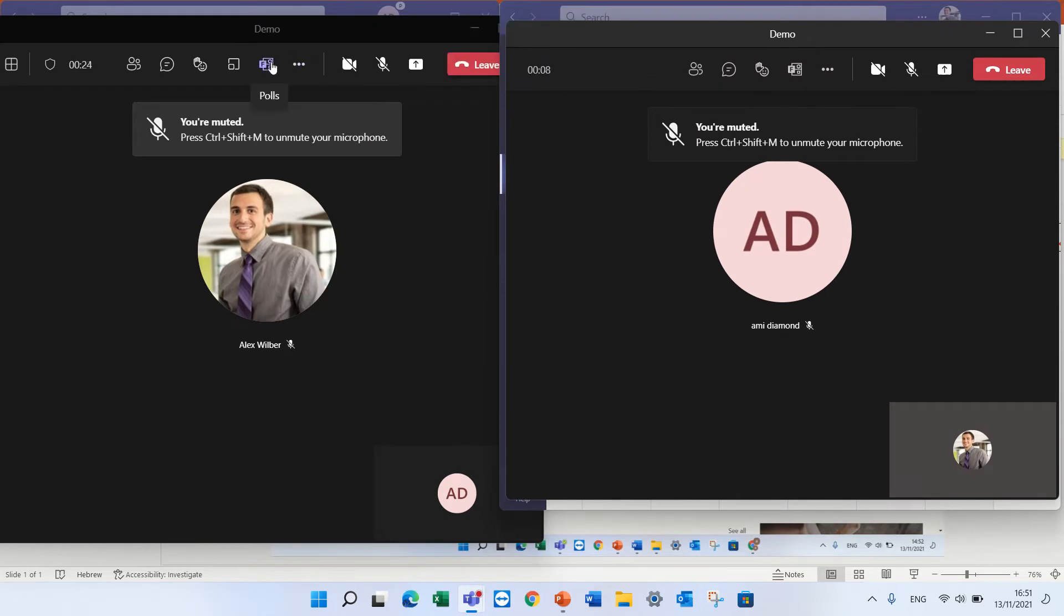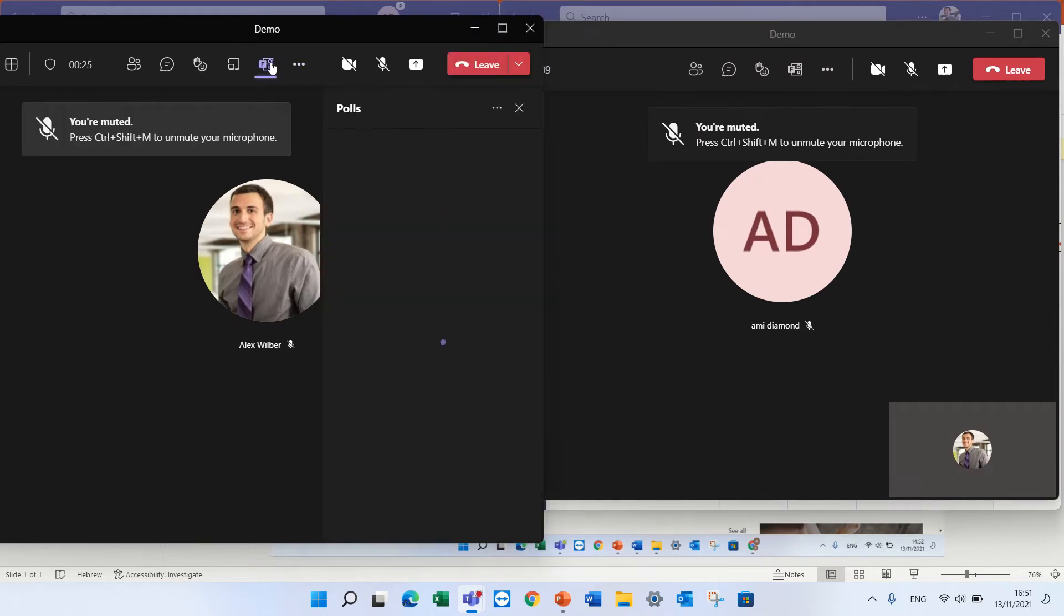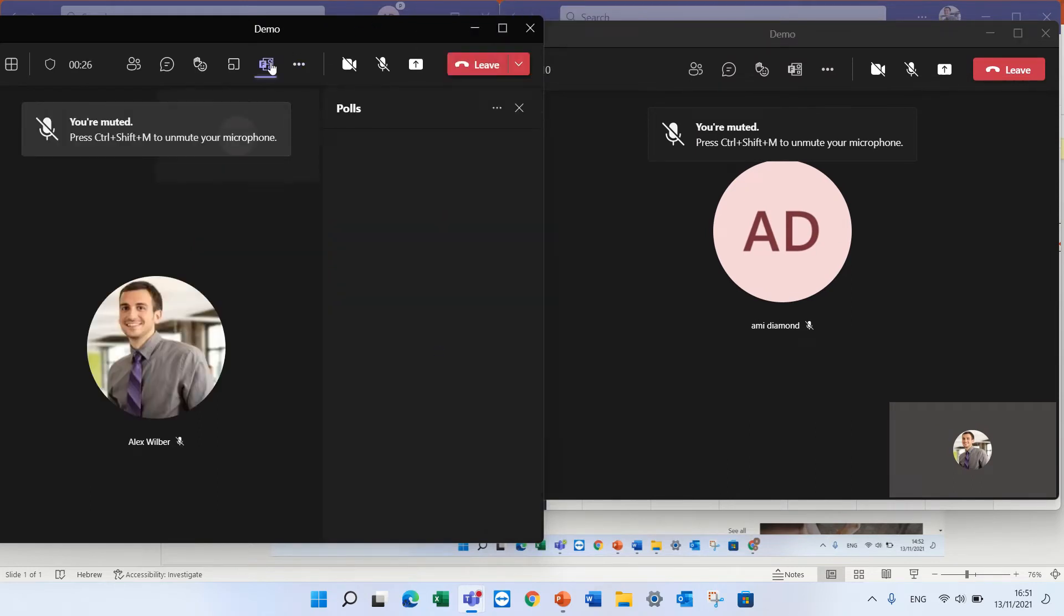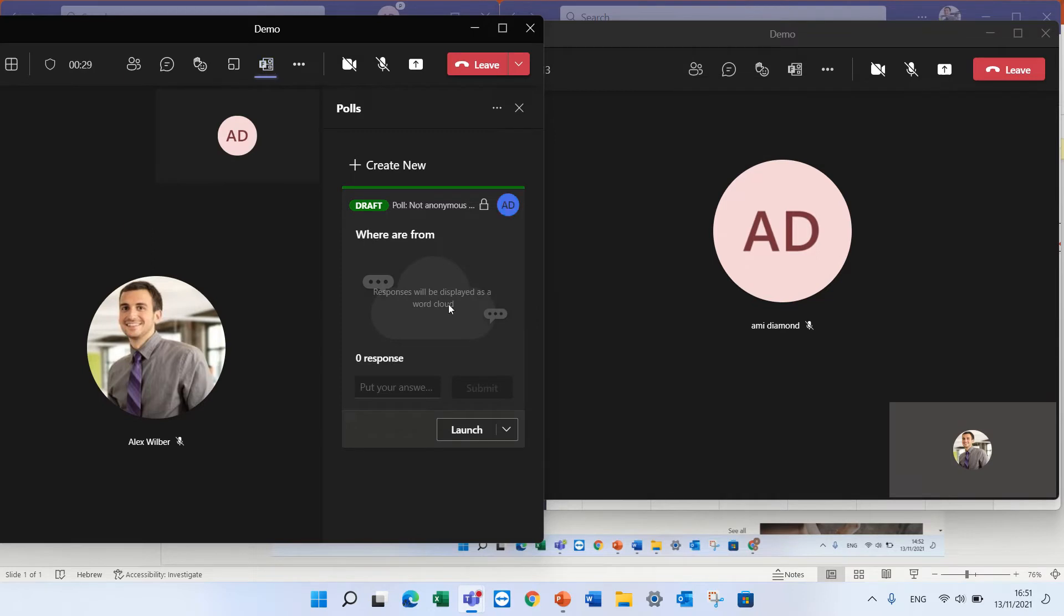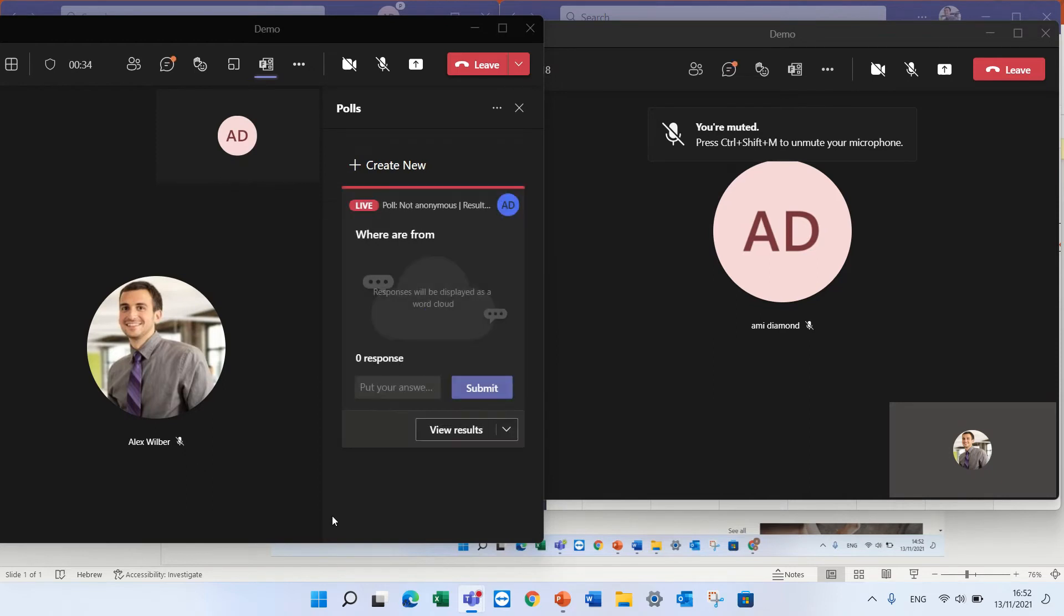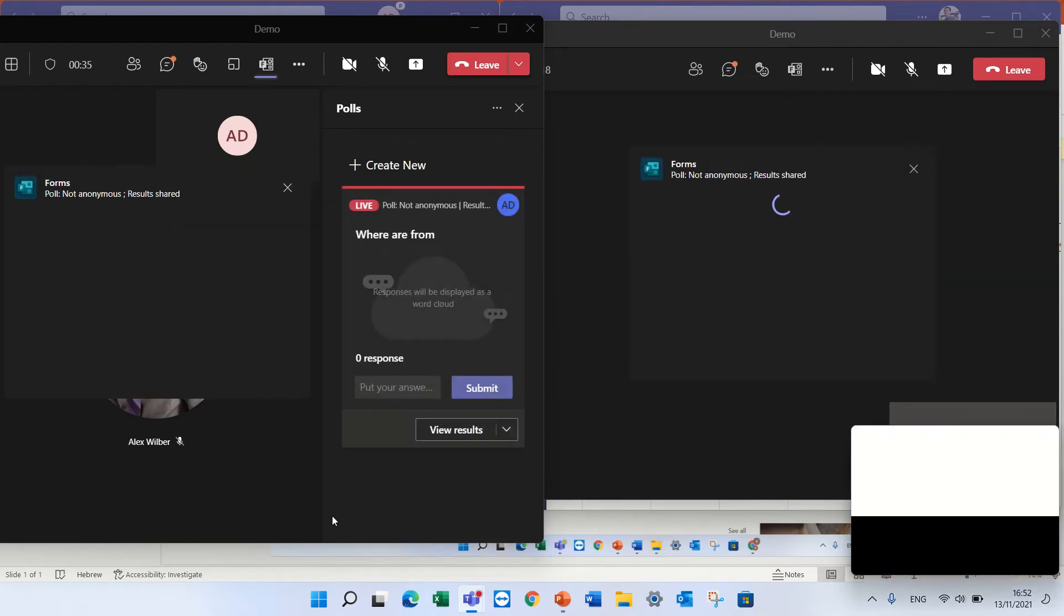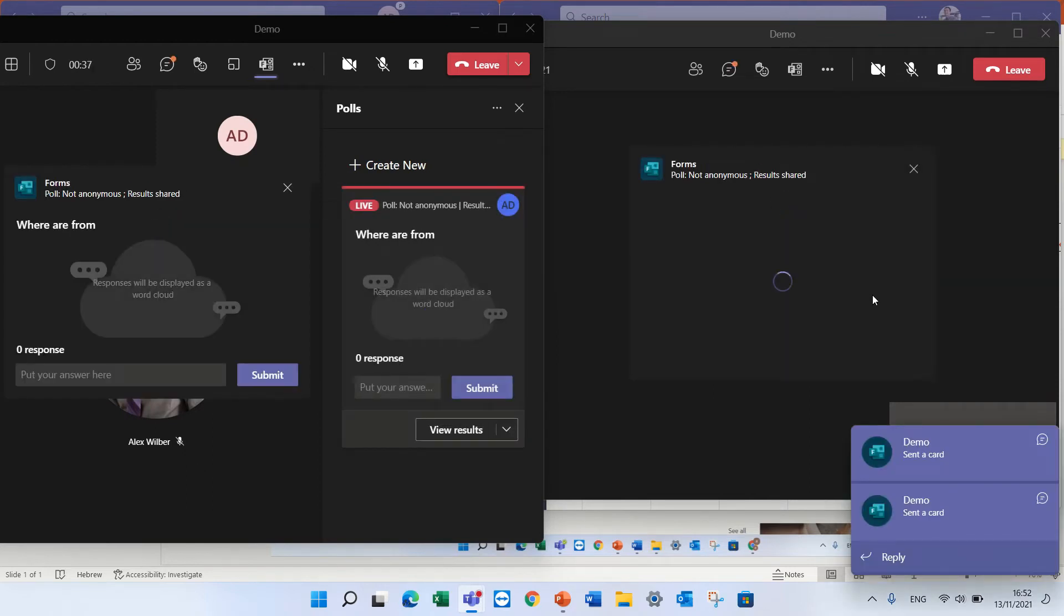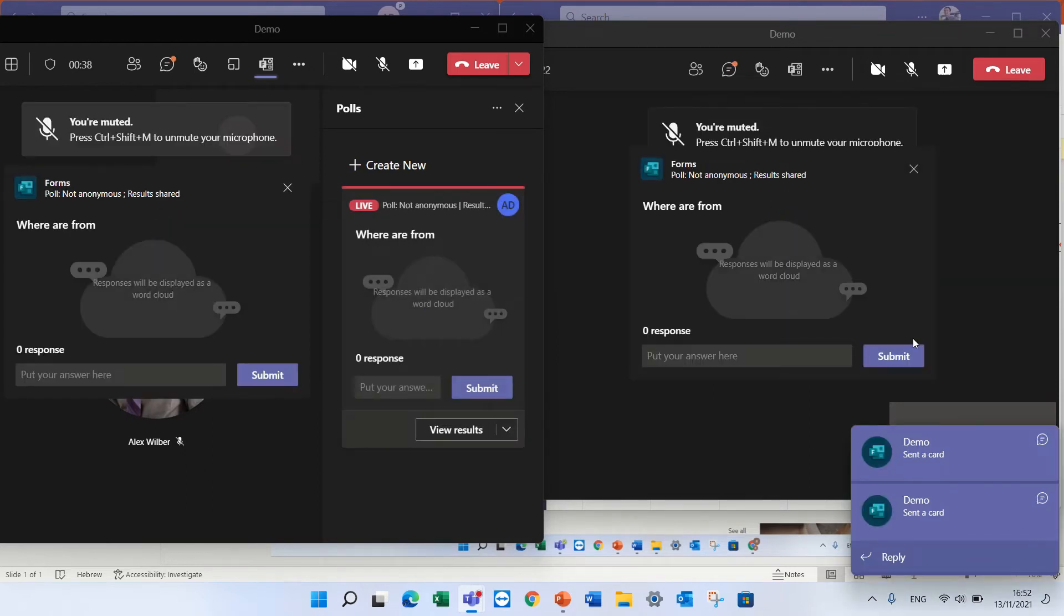So actually as the organizer I will go and click the form tab and I can launch the form. Okay, the other user will receive also the poll.